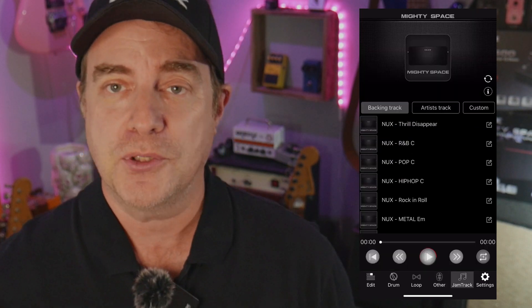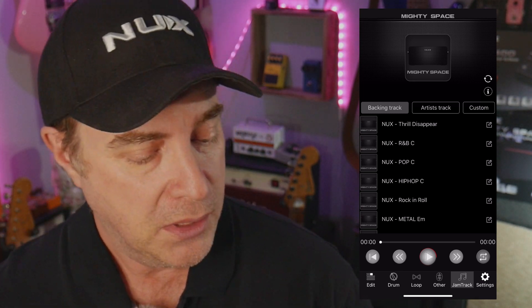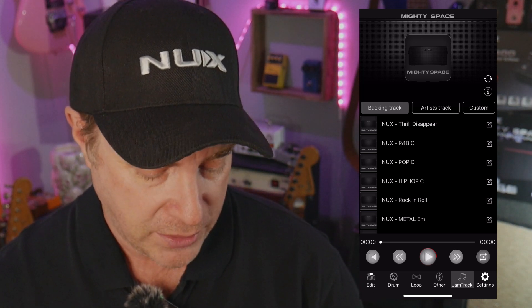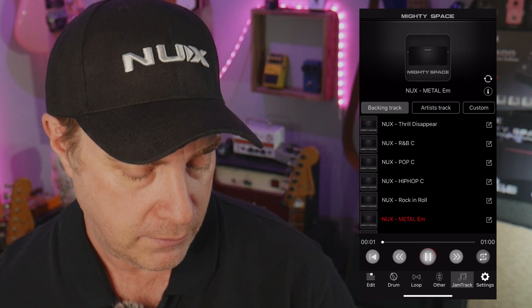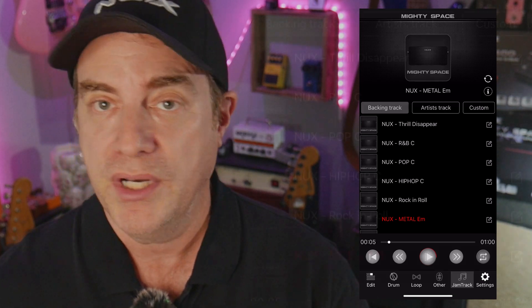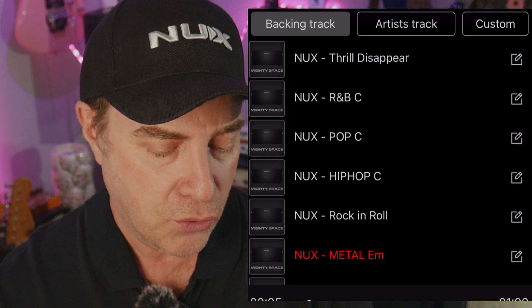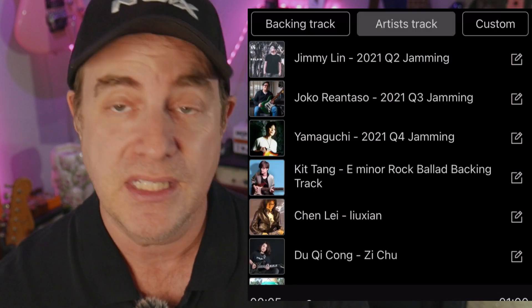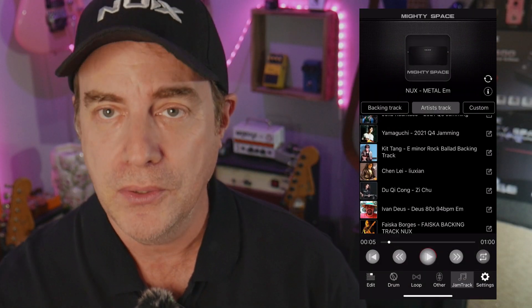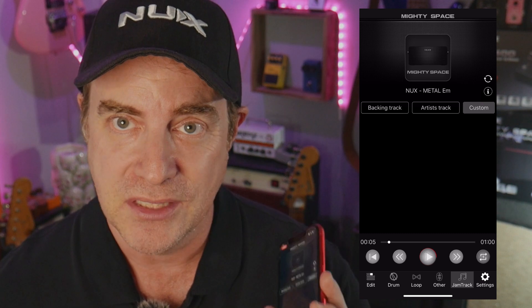To the far right you also have the jam tracks. This is probably one of my favorite features because we have these great studio quality jam tracks you can work with — some that we have created, like the metal jam track for example. We have a few to choose from, but we also have artist tracks: really great studio quality demo tracks made by our artists. If you've watched any of my videos on the MightyPlug Pro, these are my go-to. But you can also load in your own custom tracks as well.